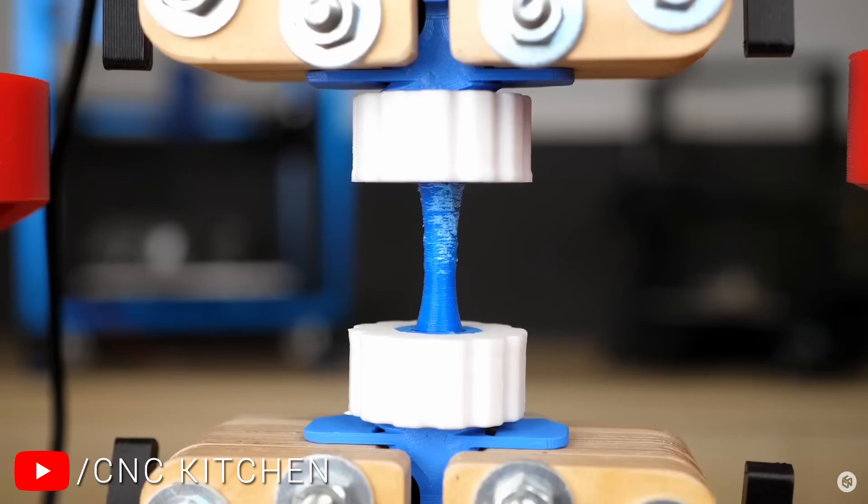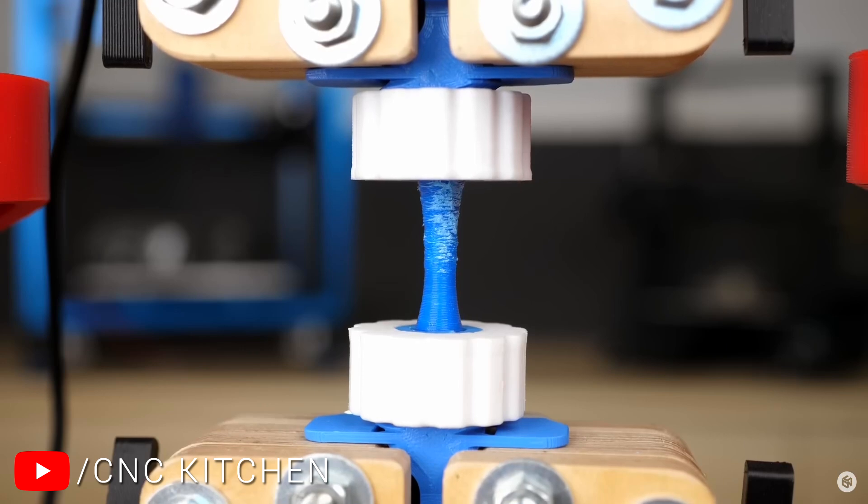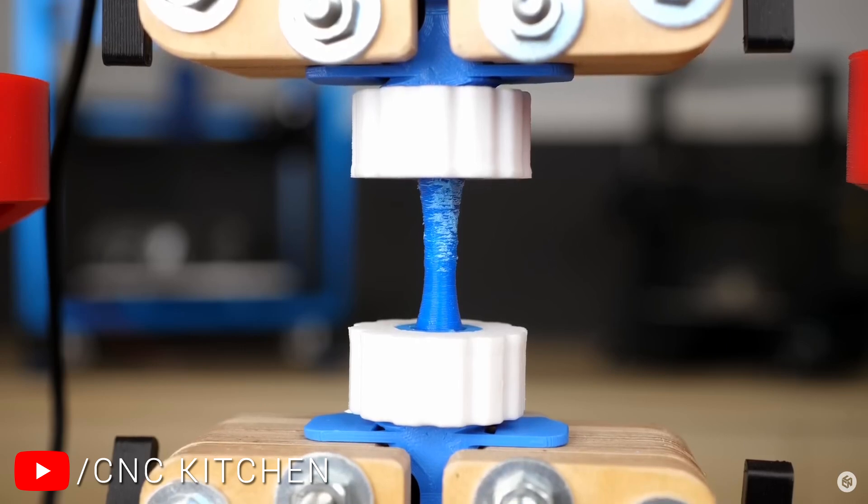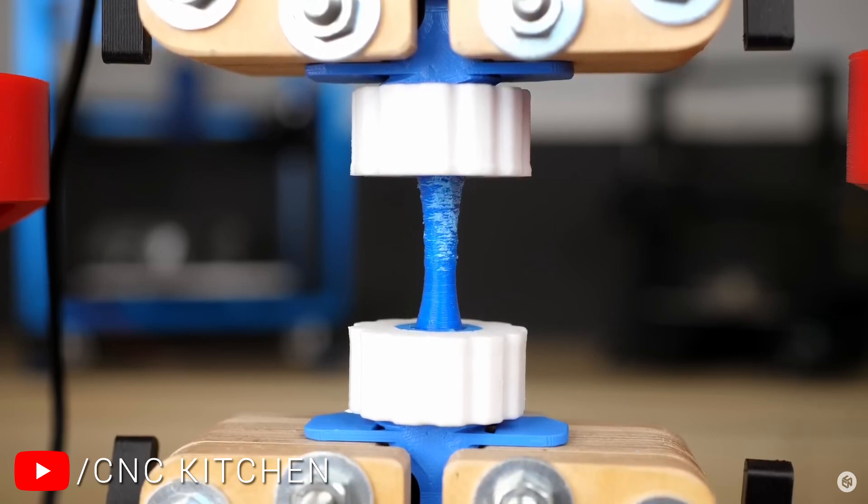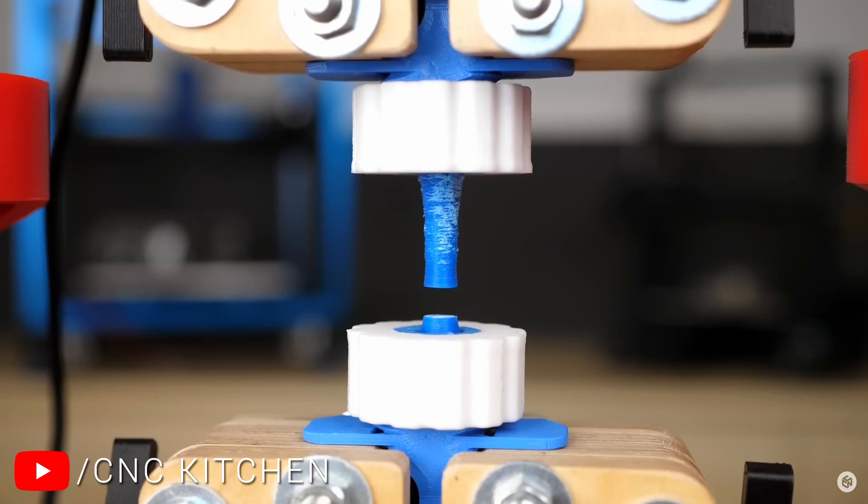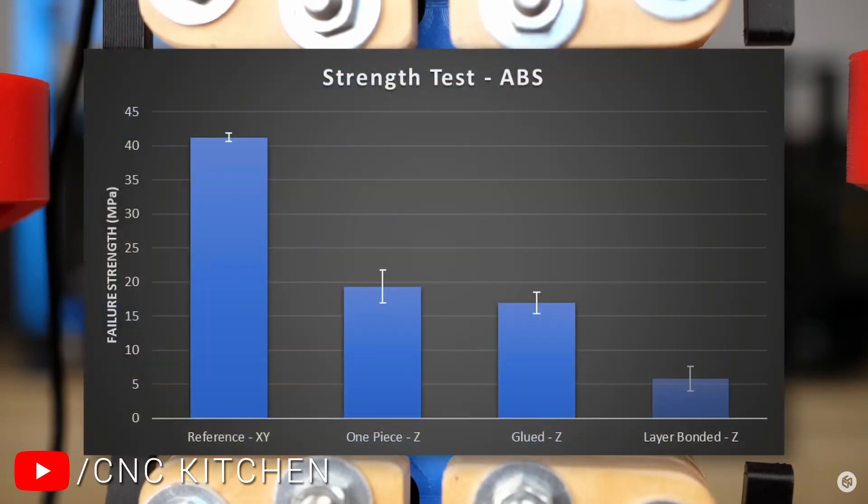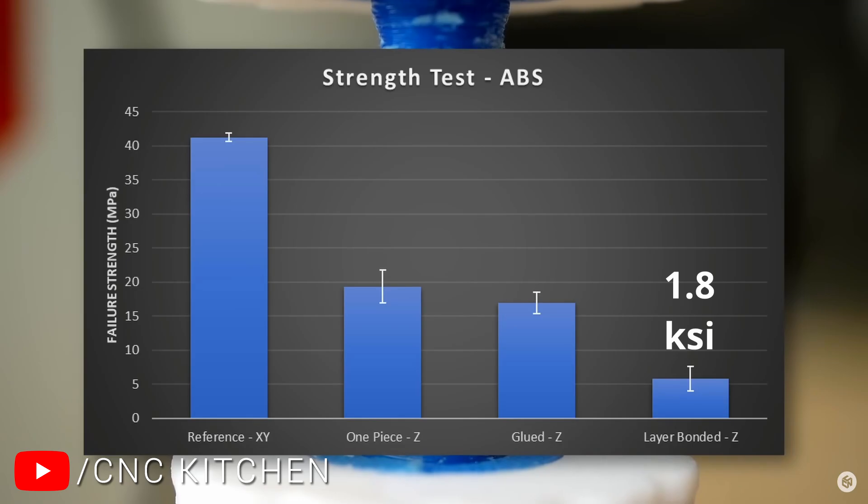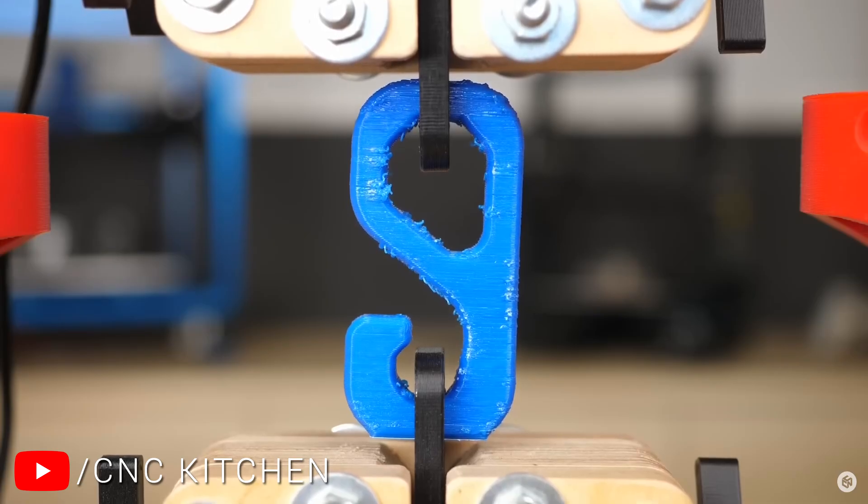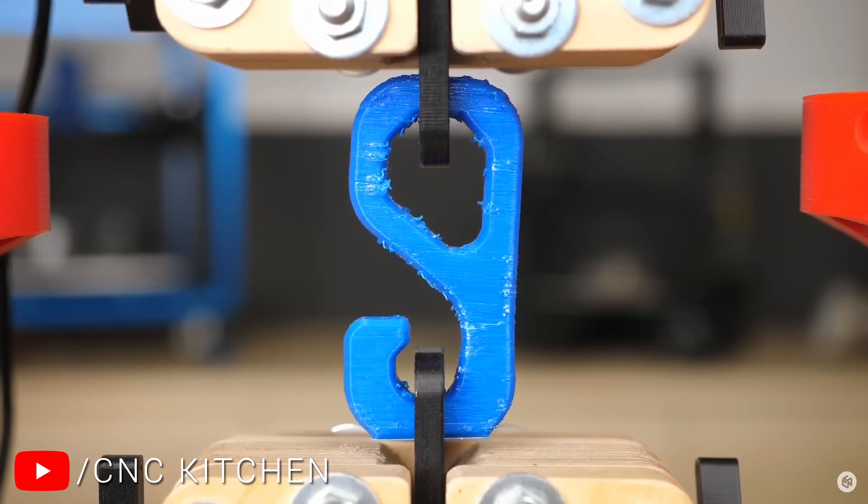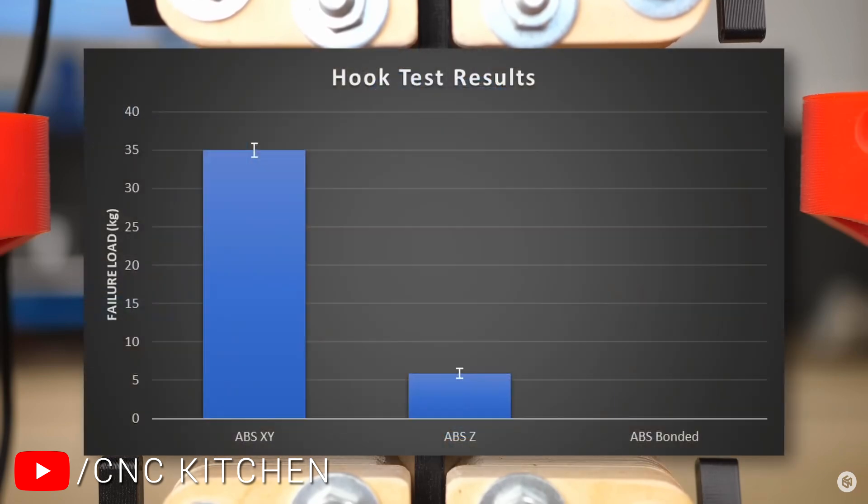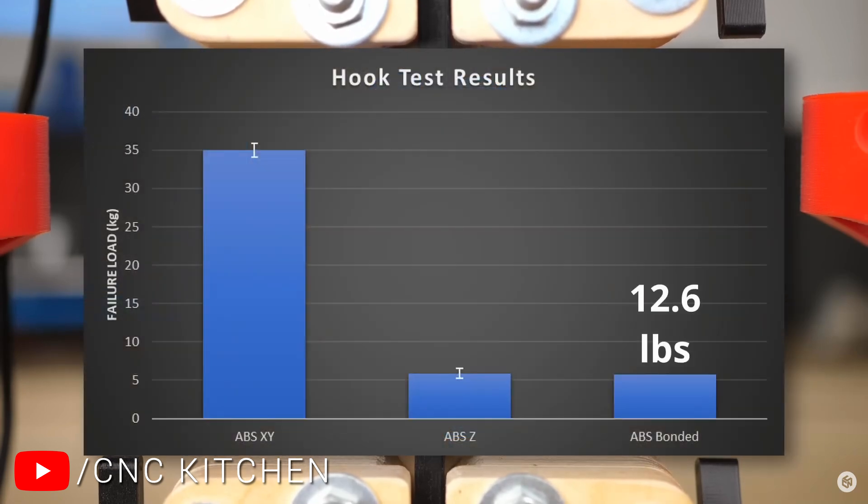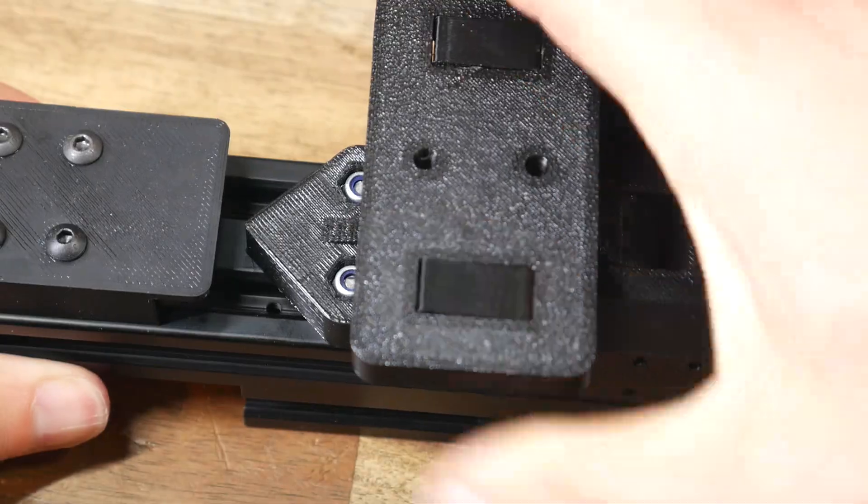You may be familiar with the YouTube channel CNC Kitchen. Stefan does a tremendous job of testing various tips and techniques when 3D printing, using his testing apparatus to generate quantitative data to inform his viewers. The only trouble is I don't have testing apparatus like that, and I'm sure most of you don't either, so if we want a way to test the strength of parts and techniques ourselves, we've been stuck, until now at least.